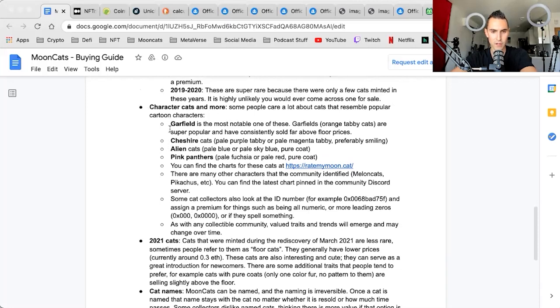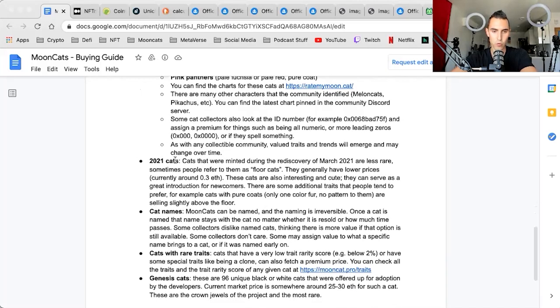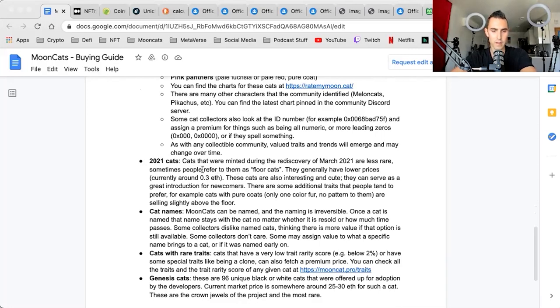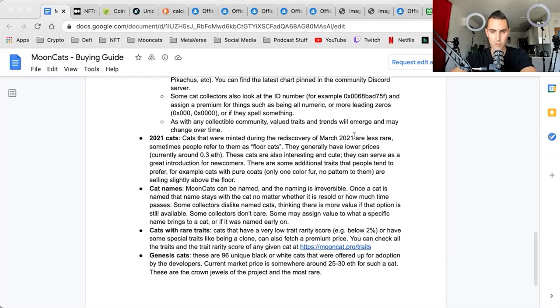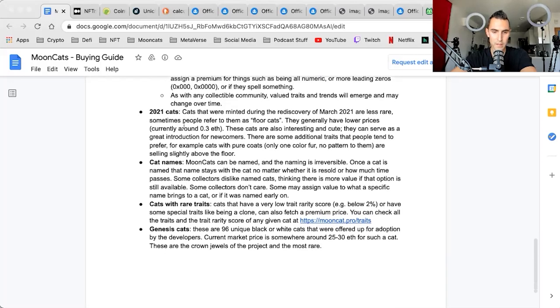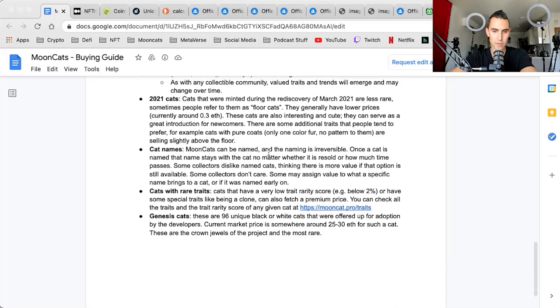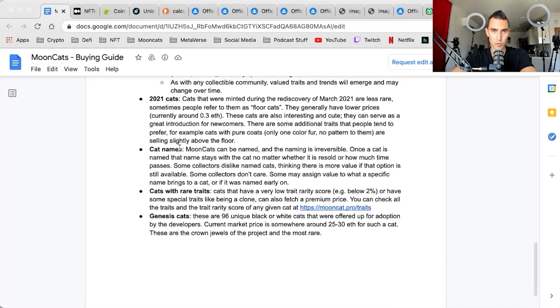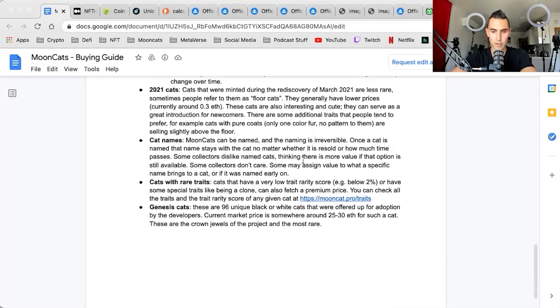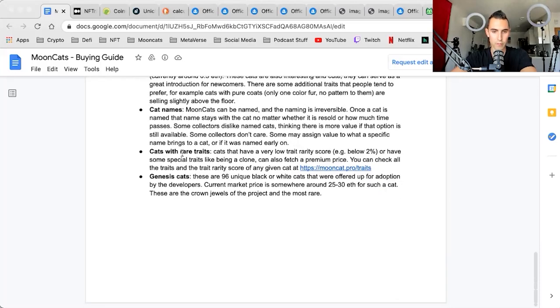Character cats tend to fetch the second highest premium in terms of an overall sector within the Mooncat collection. There are character cats: Garfield, Cheshire, Alien, Pink Panthers, Zombies, Watermelons. There's a whole chart, but these are some of the most popular that we will go through. Then you have the 2021 cats. This is the largest collection, about 20,000 or so. These are all the ones that were rediscovered in March of 2021. Then we go down the list and we see cat names. Mooncats were the first named NFT. Some people decided to name their cats. Once they are named, they cannot be unnamed. It's irreversible. Then you have rare traits.